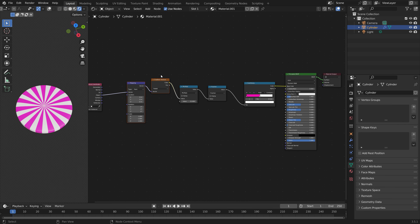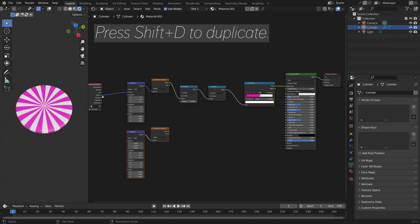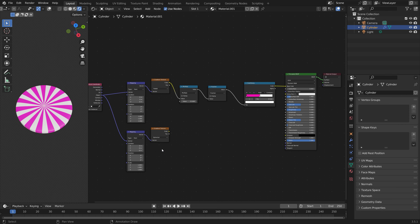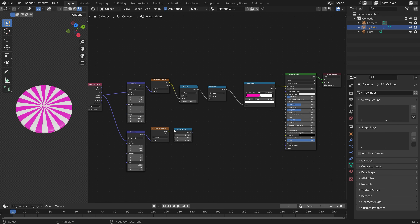In order to give these cuts a spiral pattern, we need to copy the mapping and gradient texture by pressing Shift D, and set this one to spherical. Next, we need a Combine XYZ node in order to isolate the spiral effect to one axis.